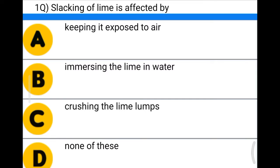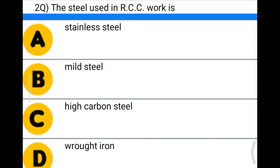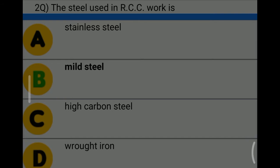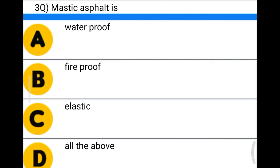Next question: the steel used in RCC work is — option A: stainless steel, option B: mild steel, option C: high carbon steel, option D: red iron. The correct answer is option B: mild steel. Next question: mastic asphalt is — option A: waterproof, option B: fireproof, option C: elastic, option D: all of the above.